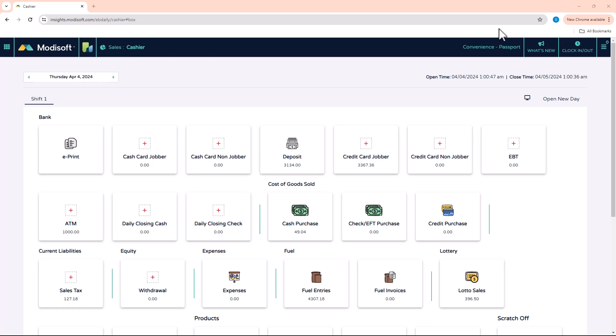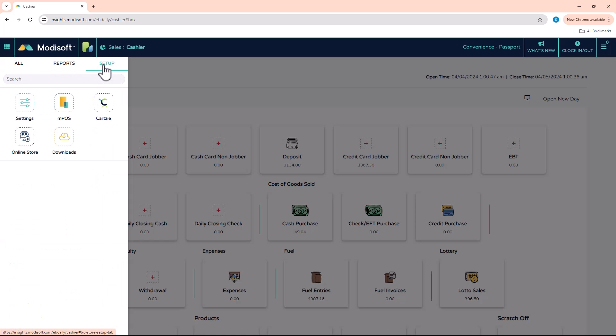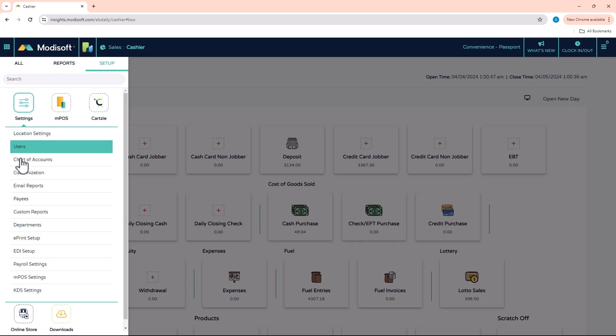So I'm going to show you real quick on how to add that in the MotiSoft back-office software. So first you're going to want to click on the top left menu and go to setup. You'll see the settings section here and then you'll see payees.